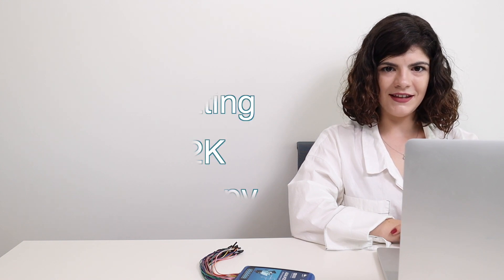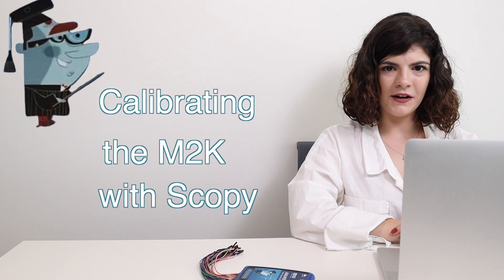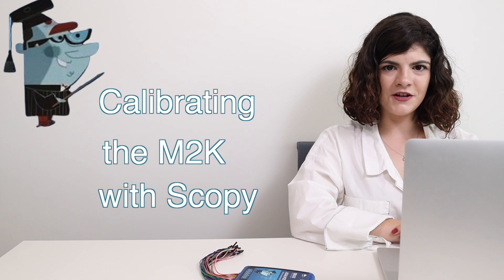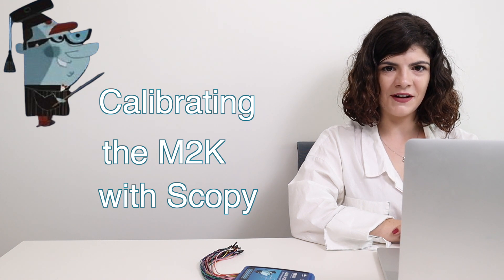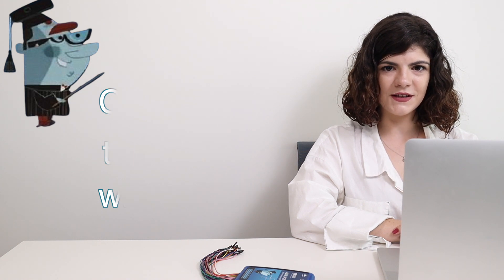Hi and welcome to a new video of the ADLM 2000 series. In this episode we'll cover the calibration process of the ADLM 2000 using Scopey.